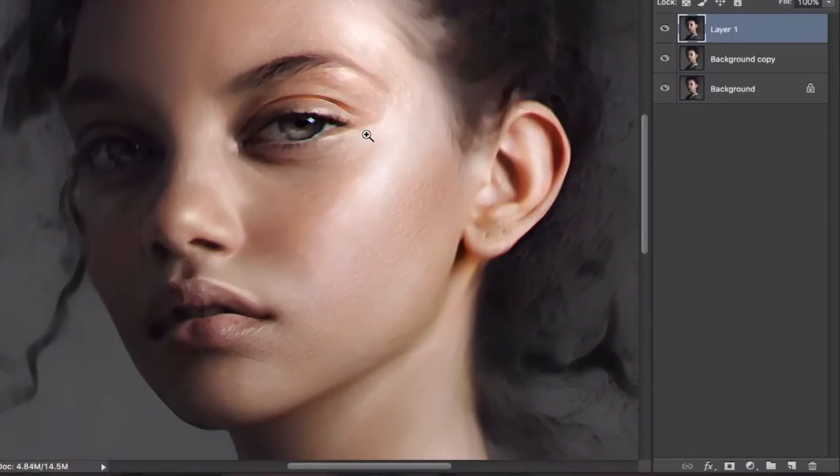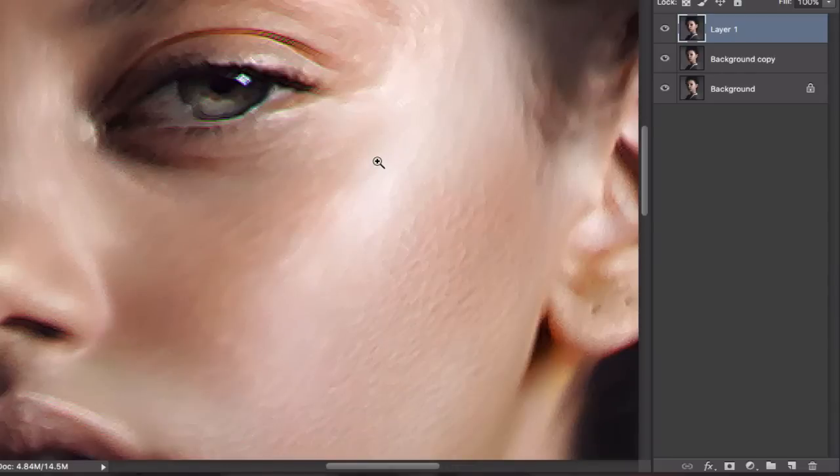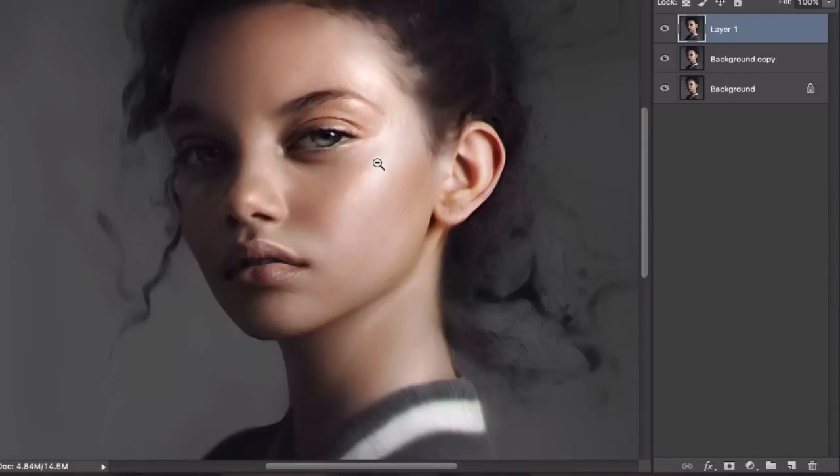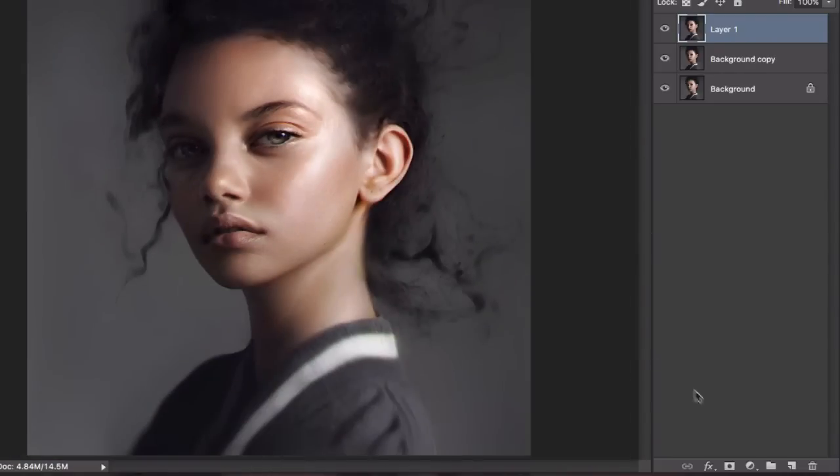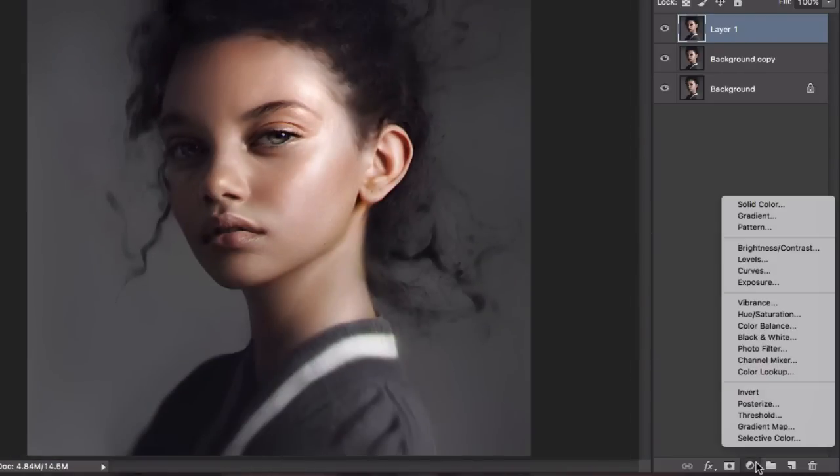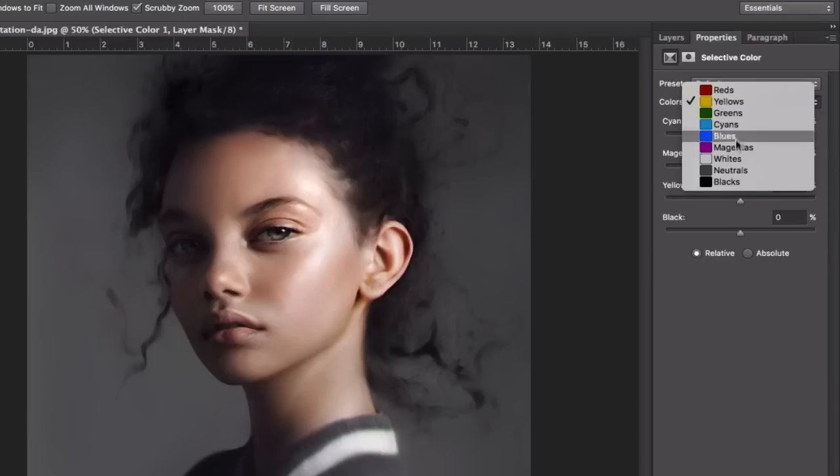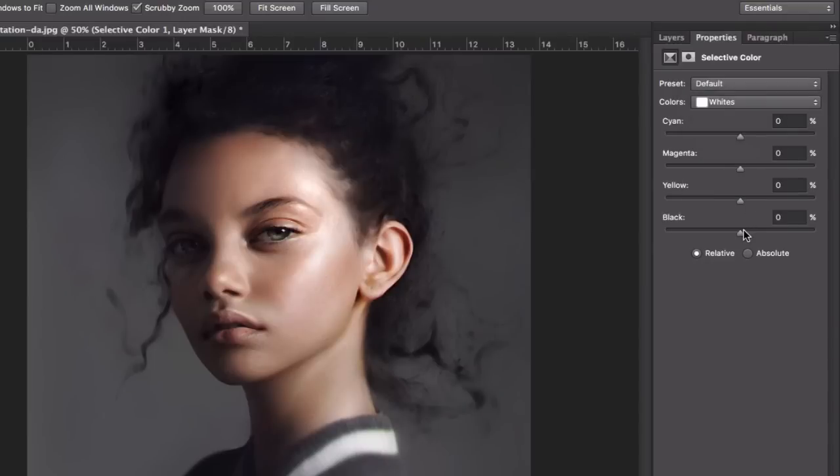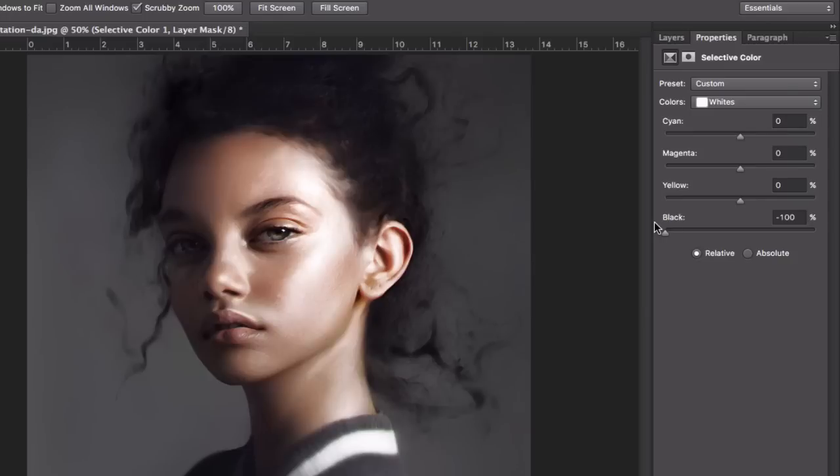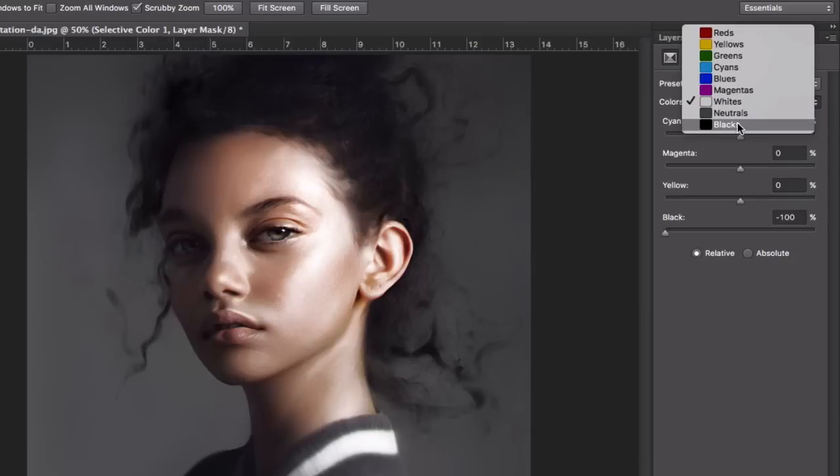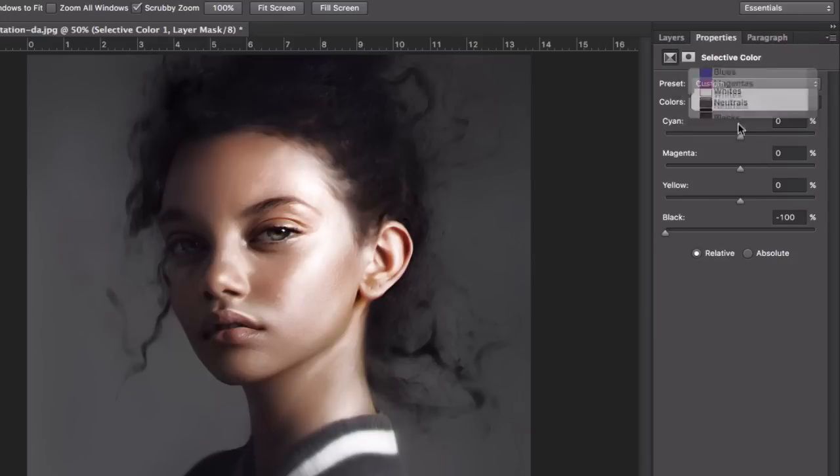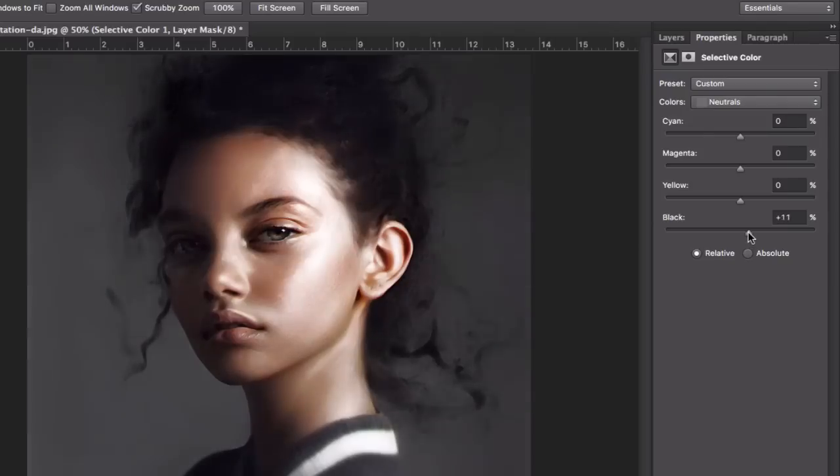Once you're happy with what you have, we're going to do the color grading that gives it that painting color look. Go to new adjustment layer, selective color. First we're going to go to white and exaggerate the whites, take it to minus so it looks more like a painting. Then we're going to go to neutrals, to the black channel, and make it more contrasty.